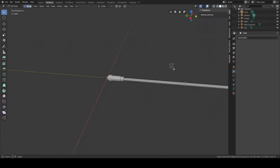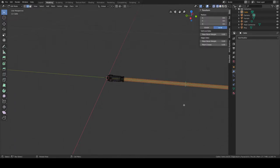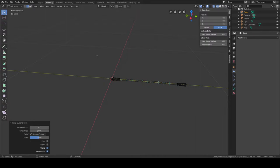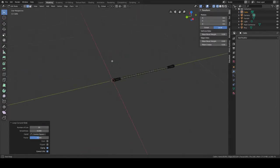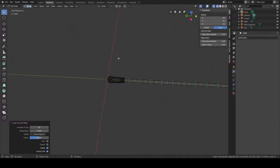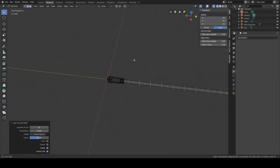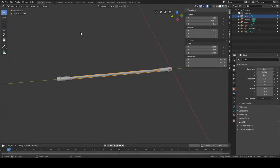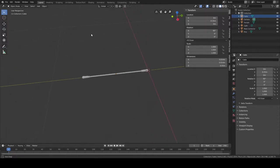Let's name this object 'cable' and subdivide it. First, select all the edges and subdivide with 10 divisions. These divisions are what allow the cable — this cylinder — to deform along all those division points. Think of it like a chain, with each subdivision being a link. Now we will start adding the bones.